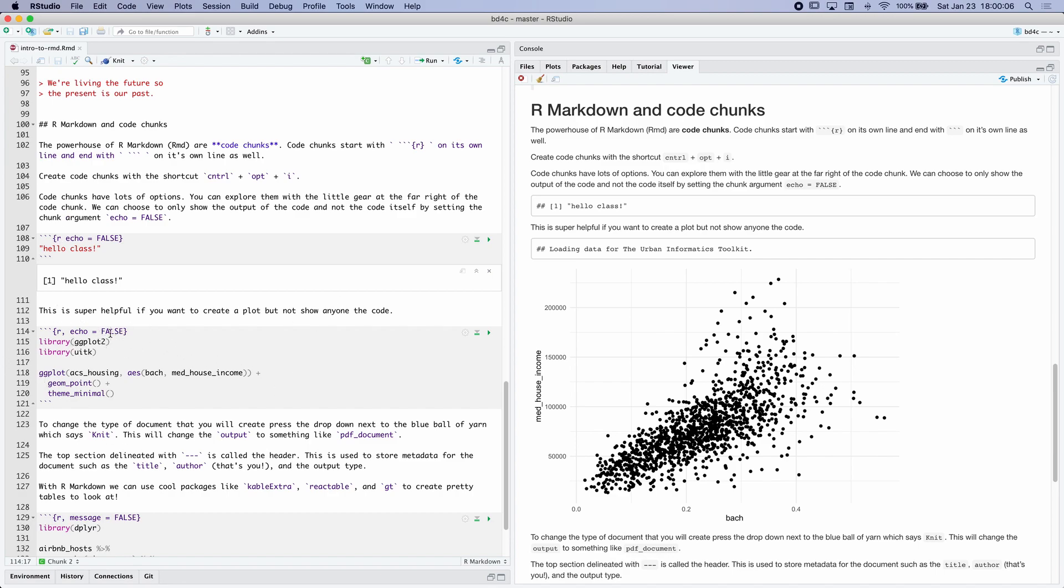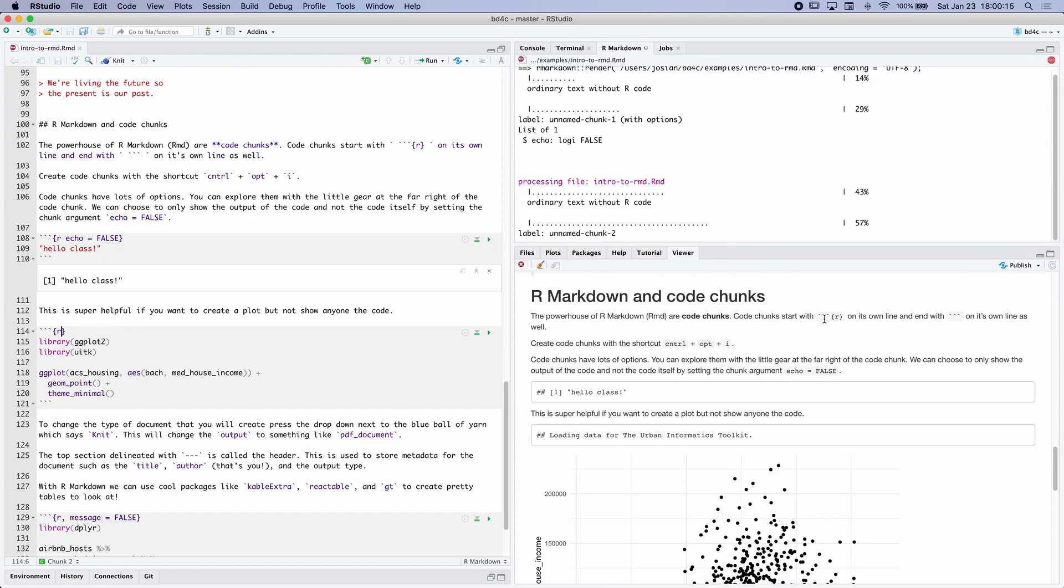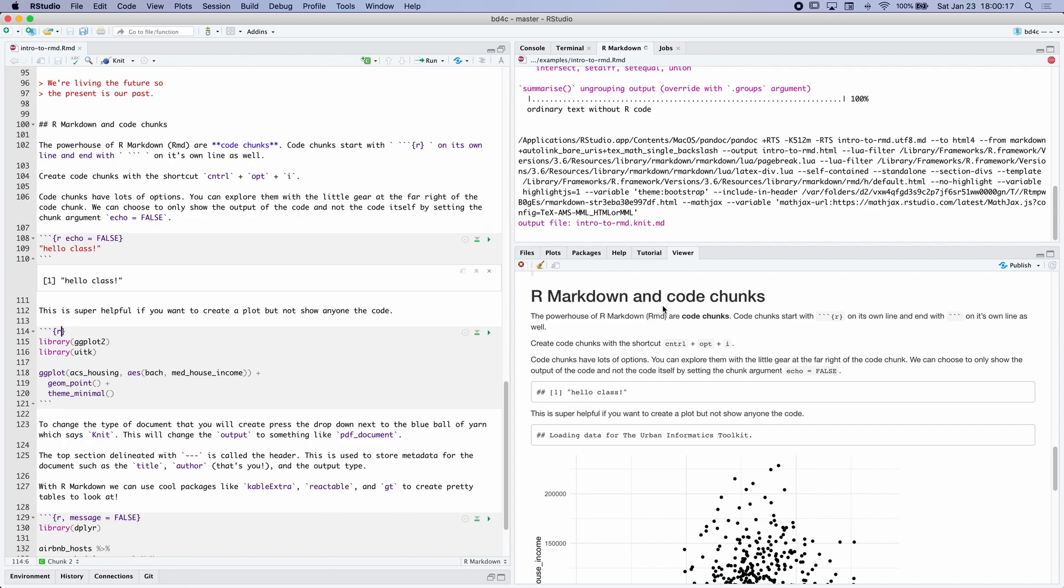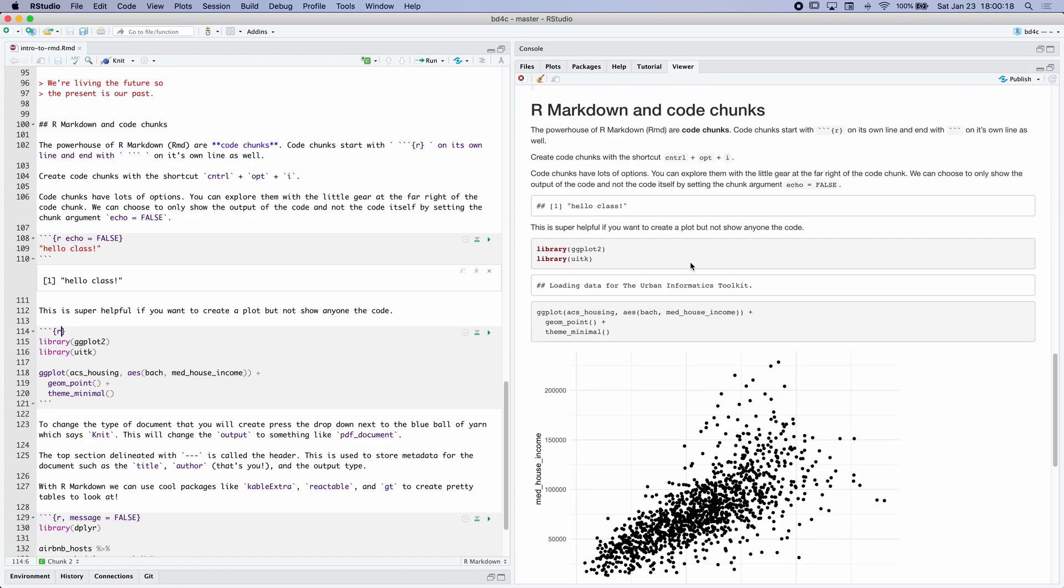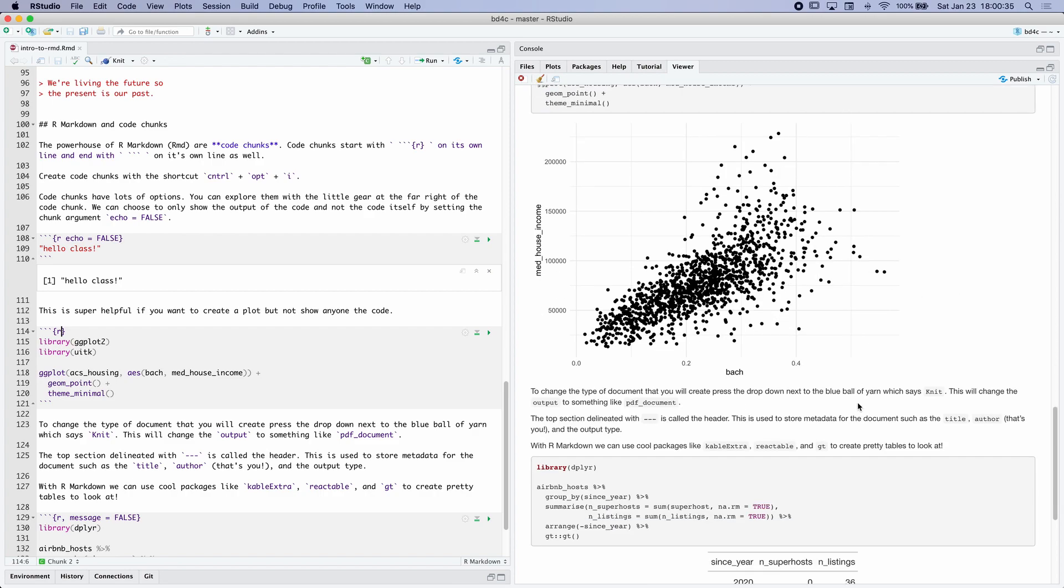We're hiding it because we have this argument in this code chunk set to echo equals false. Now if we either remove it or set it to true and we render it yet again, you'll see that we can actually see the associated code. So in your weekly analyses, I'm really expecting that you'll use our markdown documents, or actually you're required to use our markdown documents to illustrate your code and your thinking and what you plan on doing.